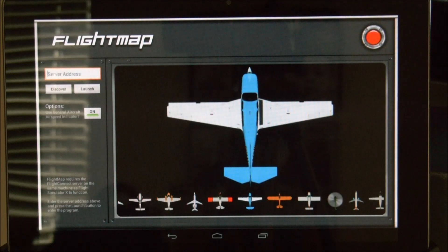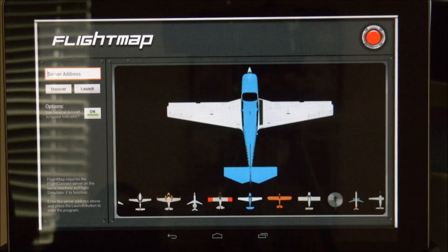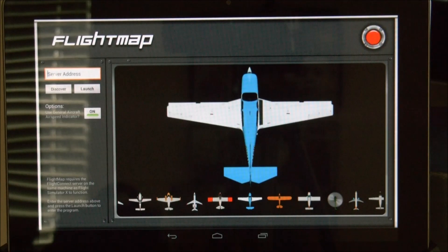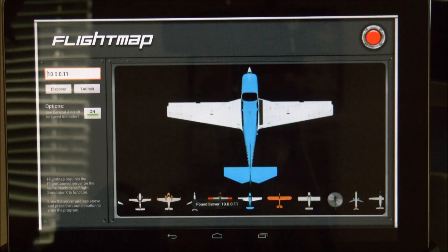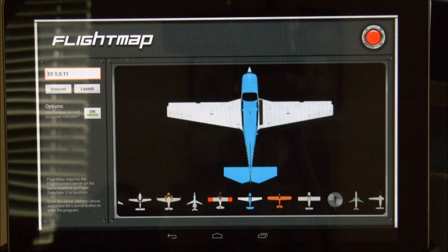This is the main launching interface for FlightMap. You have server information. This server is the FlightConnect server that is available for free from my website. It must be running on the same machine as Flight Simulator 10, and all you need to do to get up and running is click the discover button once it's ready and FlightMap will automatically find FlightConnect. If for some reason it can't find the server, you can type it in manually.